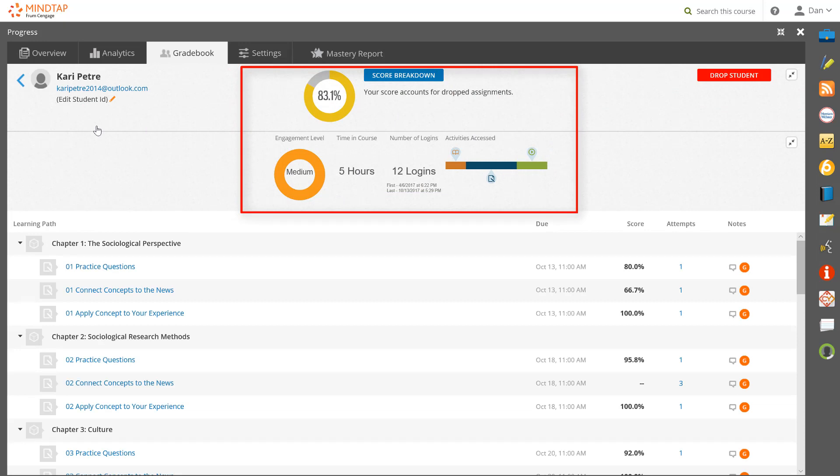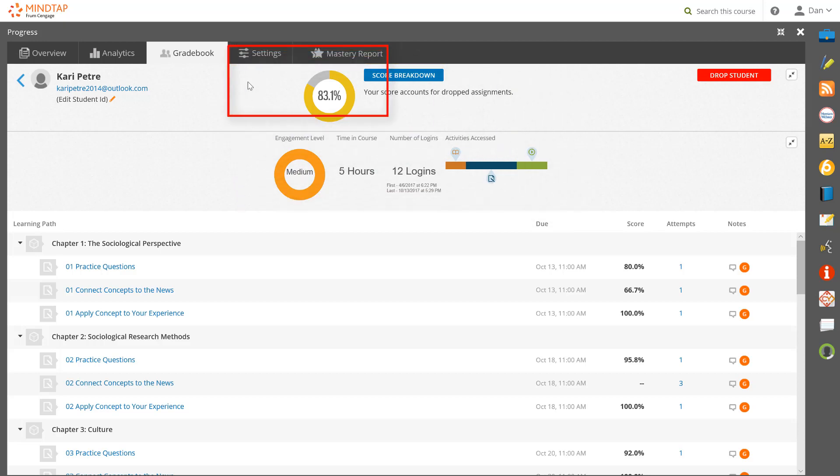Many instructors find that the data and analytics mirrors the actions of students outside of MindTap—that those students who are highly engaged in MindTap are also highly engaged in the course.